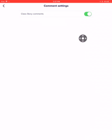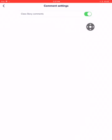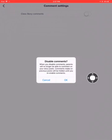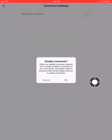So make sure you come over here and toggle it off. Right here it tells you when you disable the comments, parents will no longer be able to comment on your story post, which is exactly what we want. So then you tap OK.